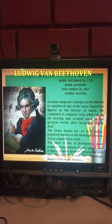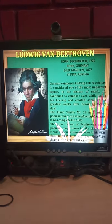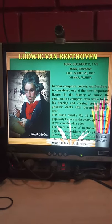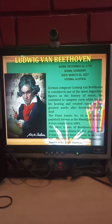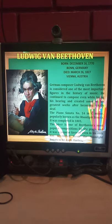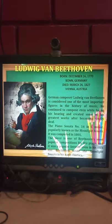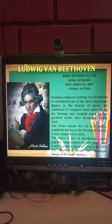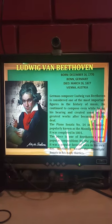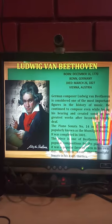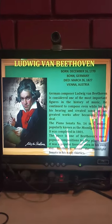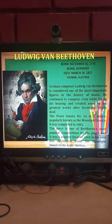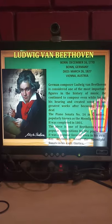Ludwig van Beethoven, born December 16, 1770, in Bonn, Germany. Died March 26, 1827, Vienna, Austria. German composer Ludwig van Beethoven is considered one of the most important figures in the history of music. He continued to compose even while losing his hearing and created some of his greatest works after becoming totally deaf.